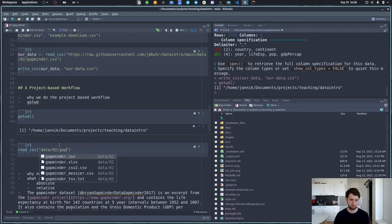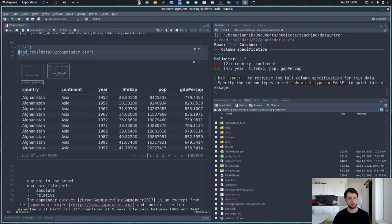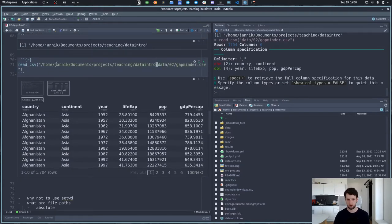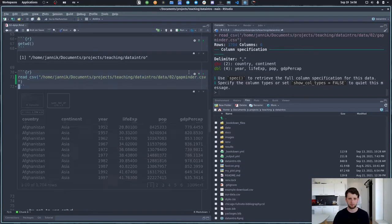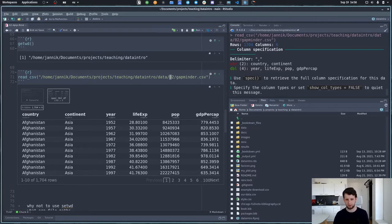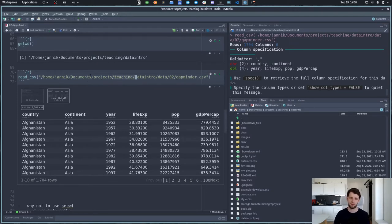Let's talk about where R is looking. If I use the function 'getwd()' — wd stands for working directory — that's just where R looks for and saves things. Right now we're in home/janik/documents/projects/teaching/data_info. I could instead use the complete absolute file path, but people do this all the time and it's wrong — because if you pass the script to someone else, it won't work because they're not called janik, they don't have the same folder structure. These absolute paths only work on your computer and are not shareable. This is why we use relative paths.